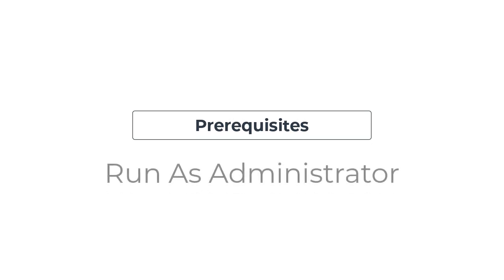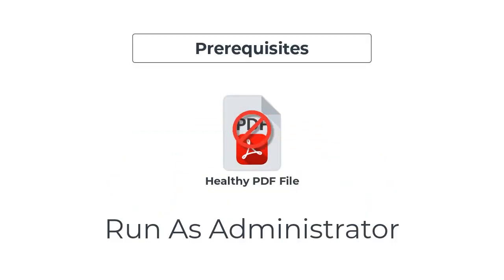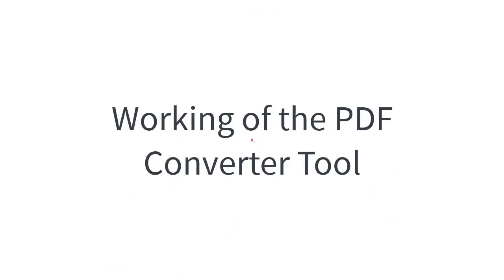Now, moving forward towards the prerequisites that you should keep in mind before you start the process to convert your PDF files. You need to run the utility as an administrator on your PC to run it smoothly. The PDF file should not be damaged or corrupt.